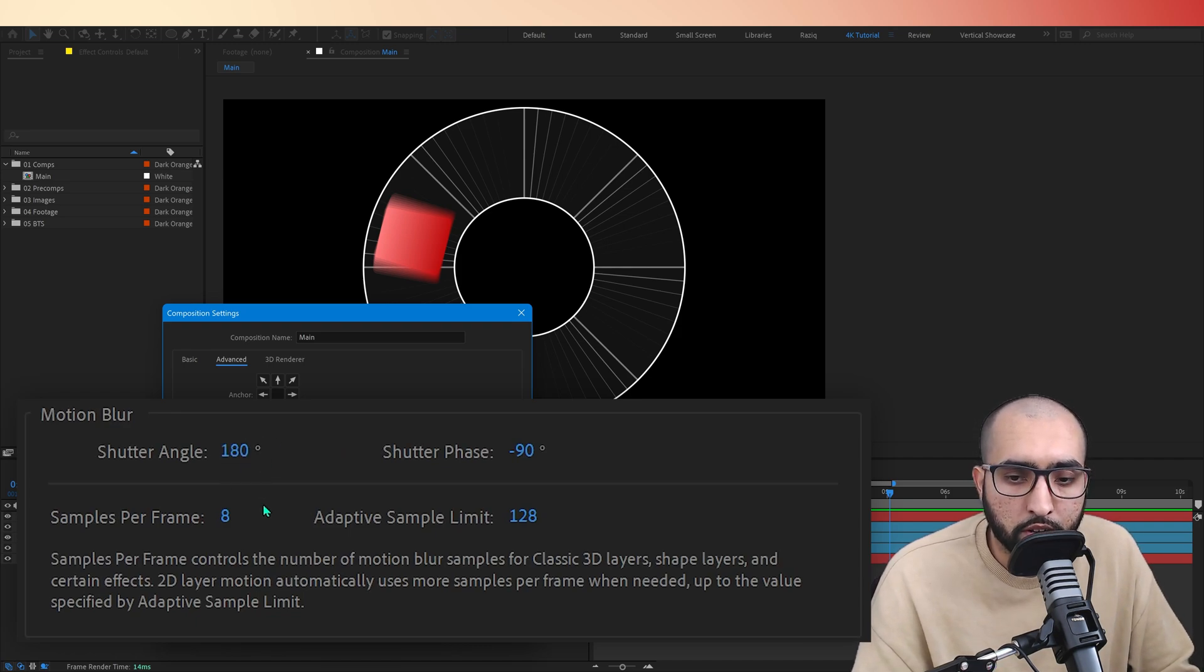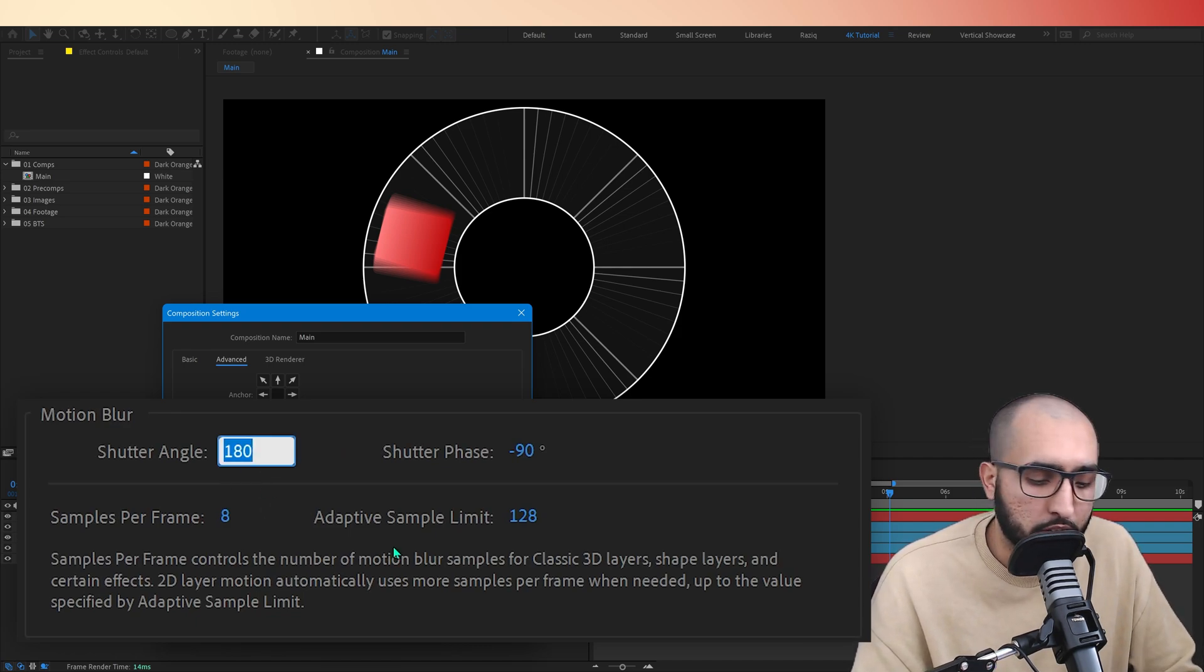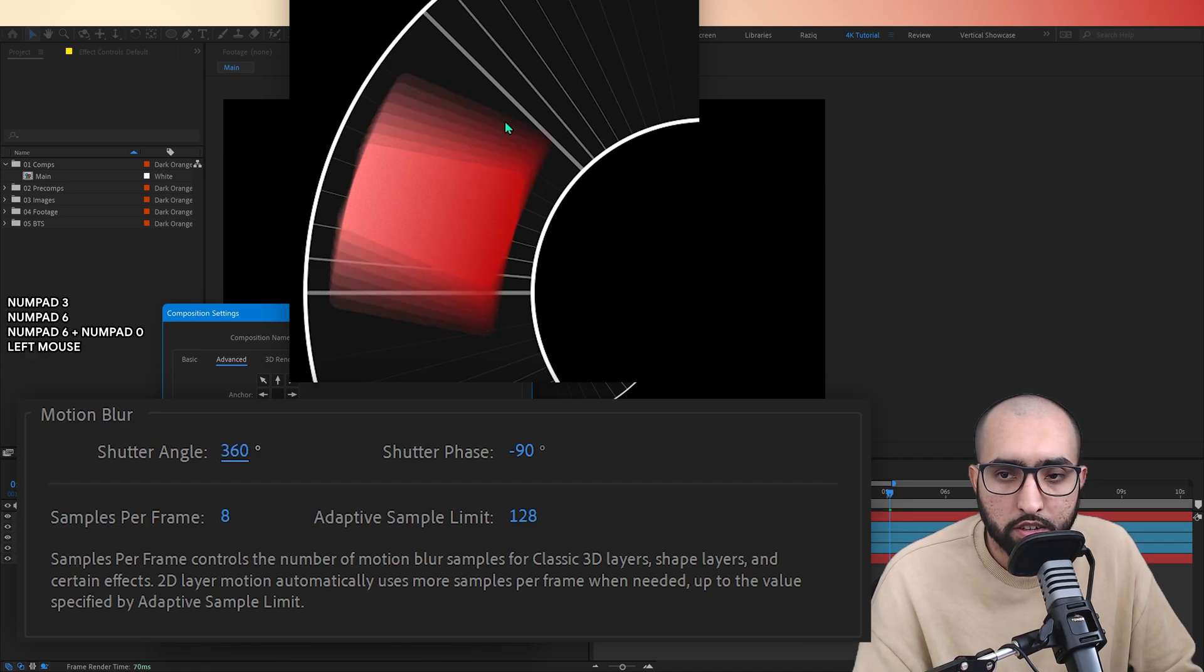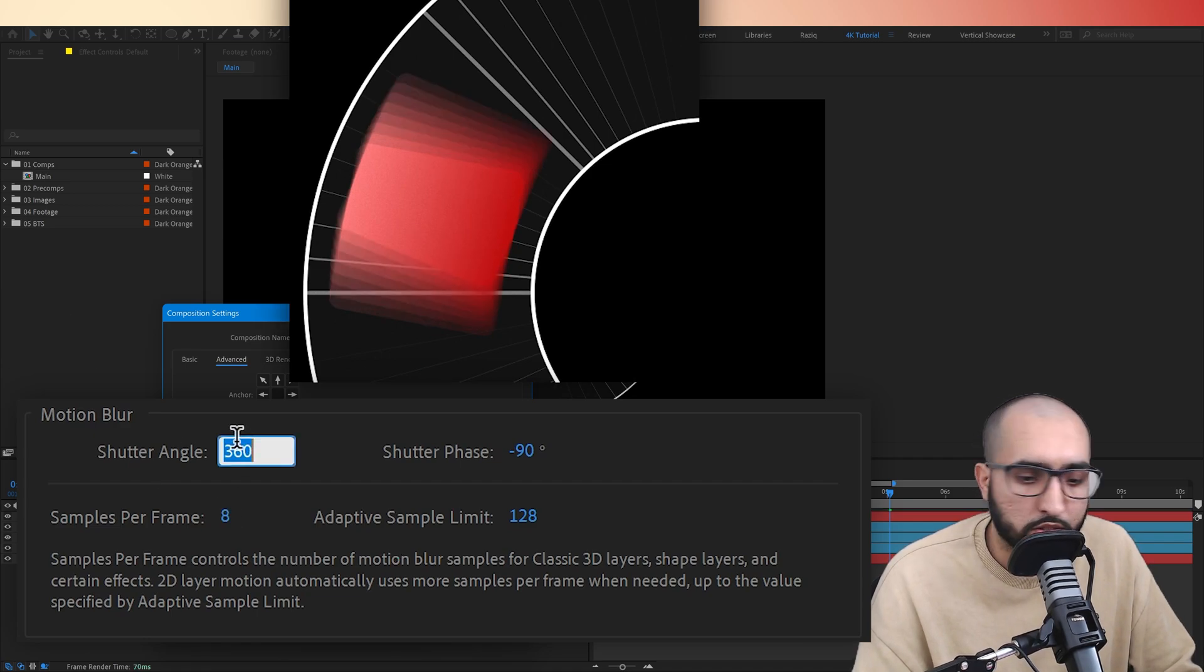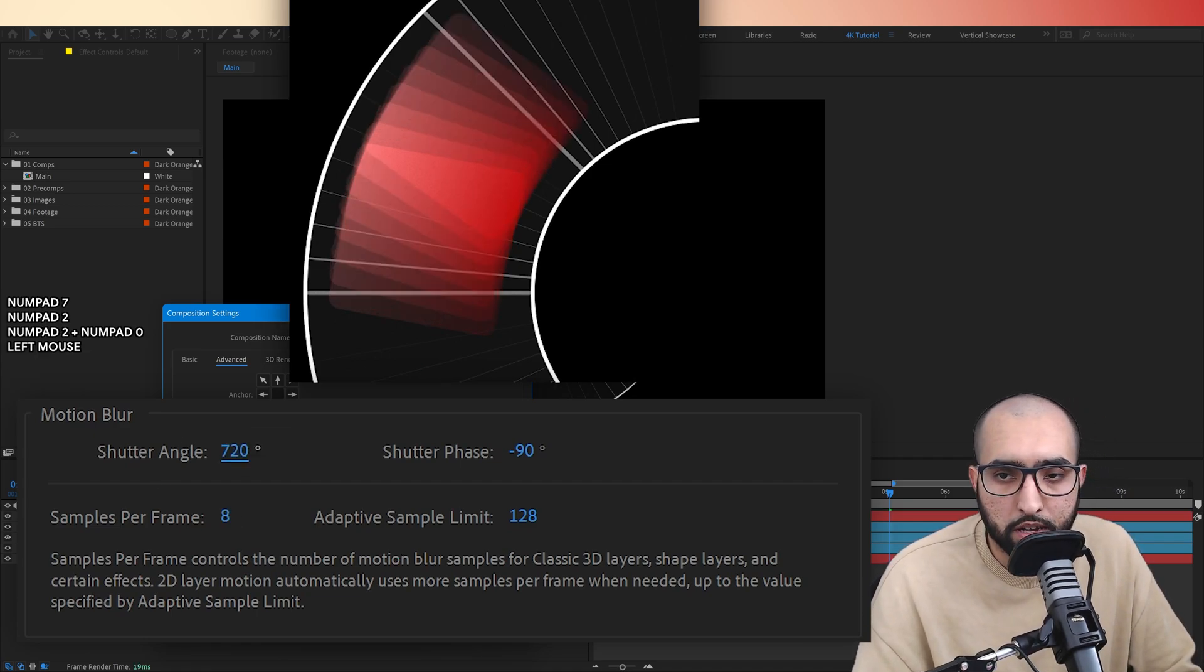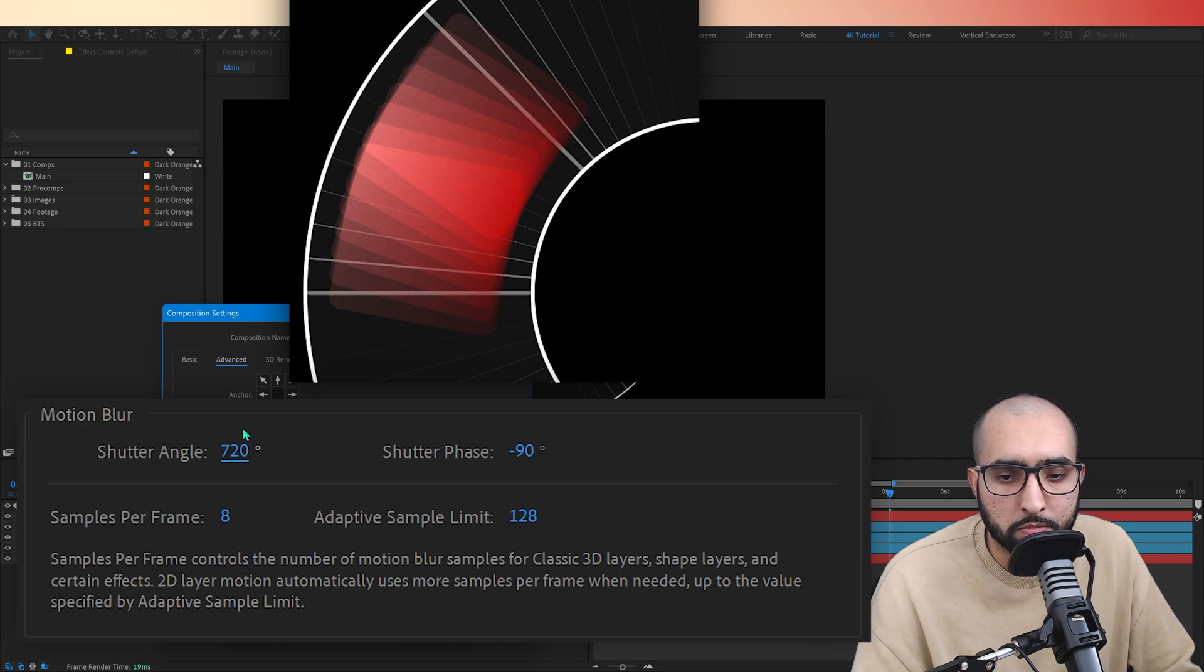The first up is shutter angle. This is essentially the amount of motion blur. So 360, you get longer trails. You go up to 720, that's the max, you can see how long the trail is of your motion blur.